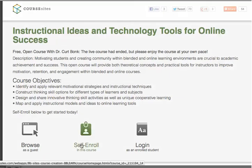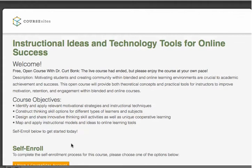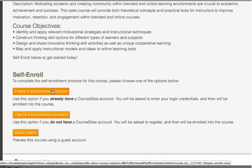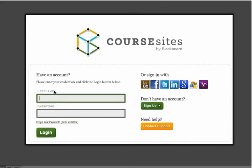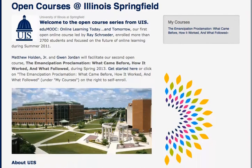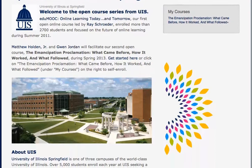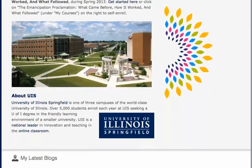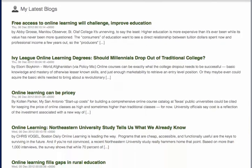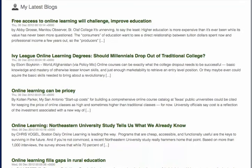CourseSites has a variety of enrollment options, but specifically the self-enrollment capability eliminates the need for instructor intervention in the enrollment process and creates an easy open sign-up process for all students. As a CourseSites instructor, you get your own URL so you have a homepage that lists all the courses you are teaching, making it super easy to share your initiative through social media. If your institution hosts more than one course, you can use the instructor homepage as a branded MOOC institution homepage.